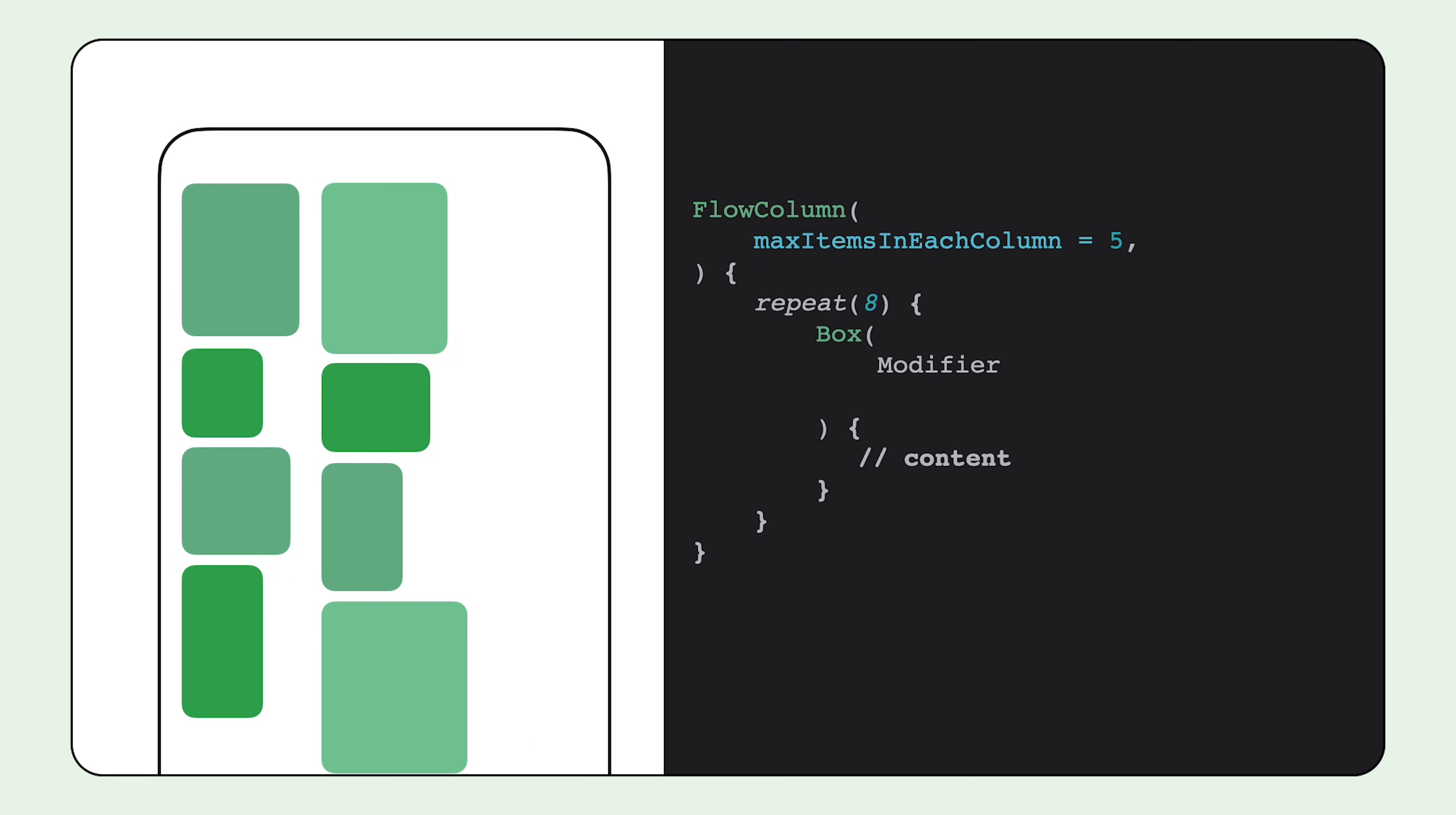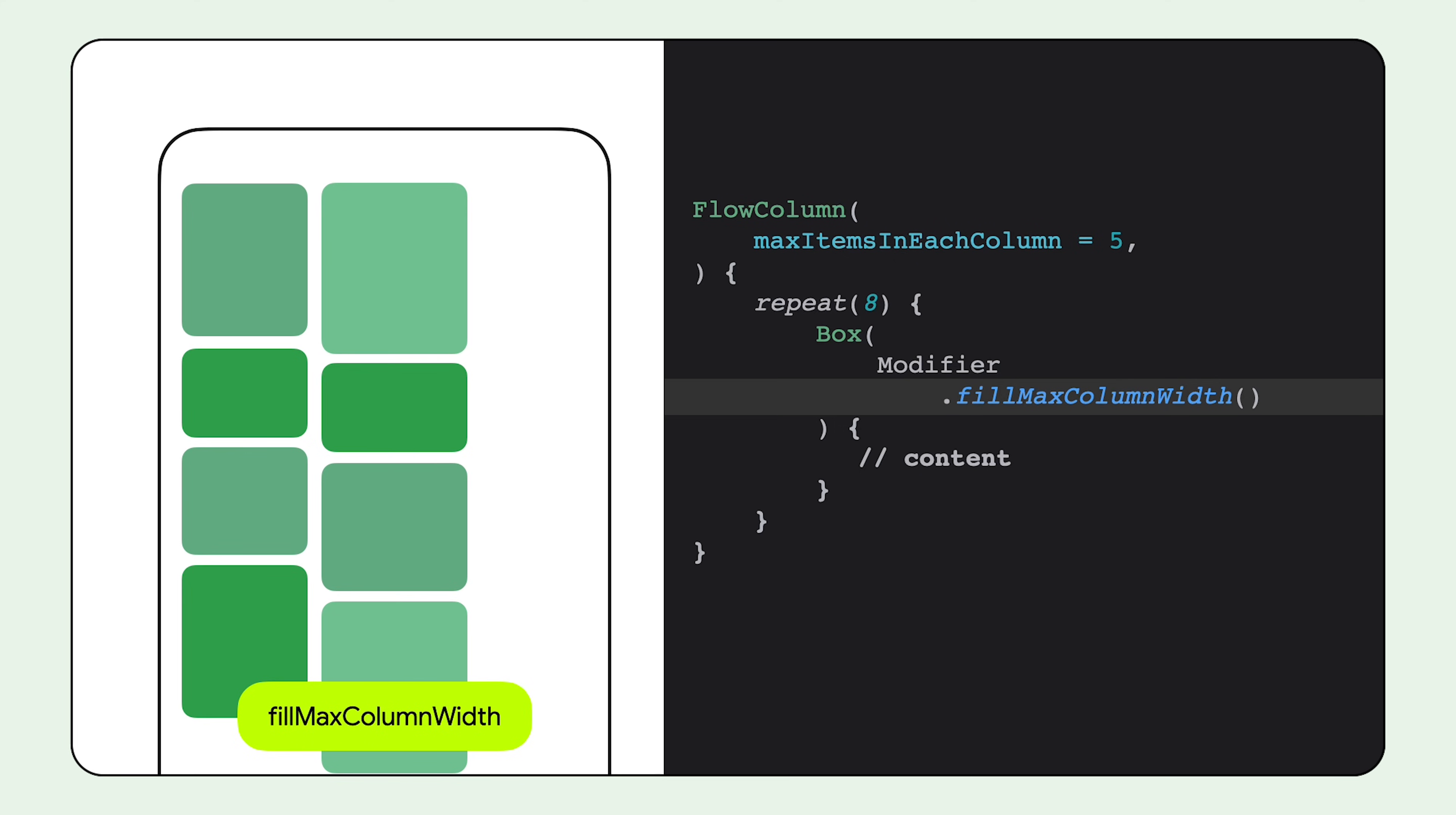Another modifier that can be used is fillMaxColumnWidth or fillMaxRowHeight when using flow column or flow row. When this modifier is applied, the items in the same column or row take up the same width or height as the biggest item in the column or row.